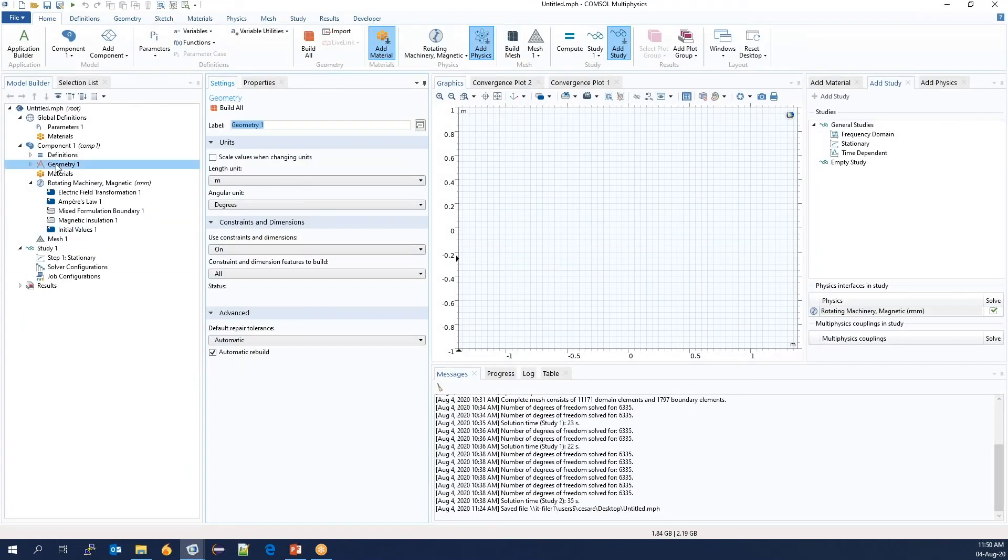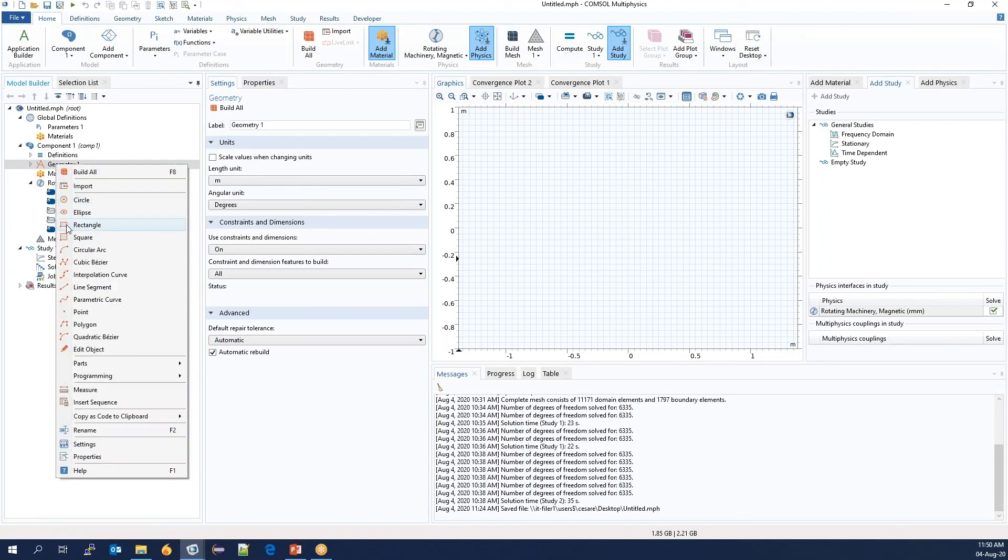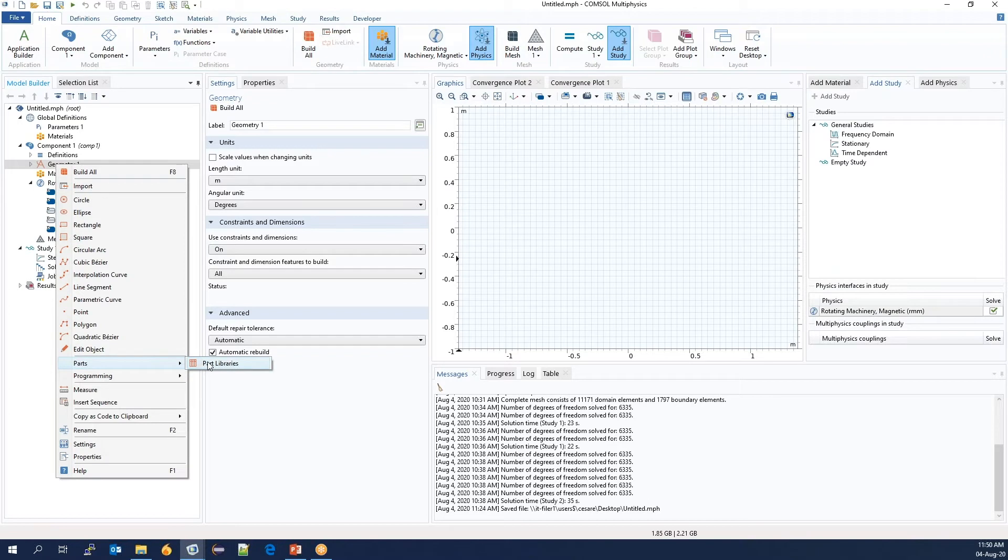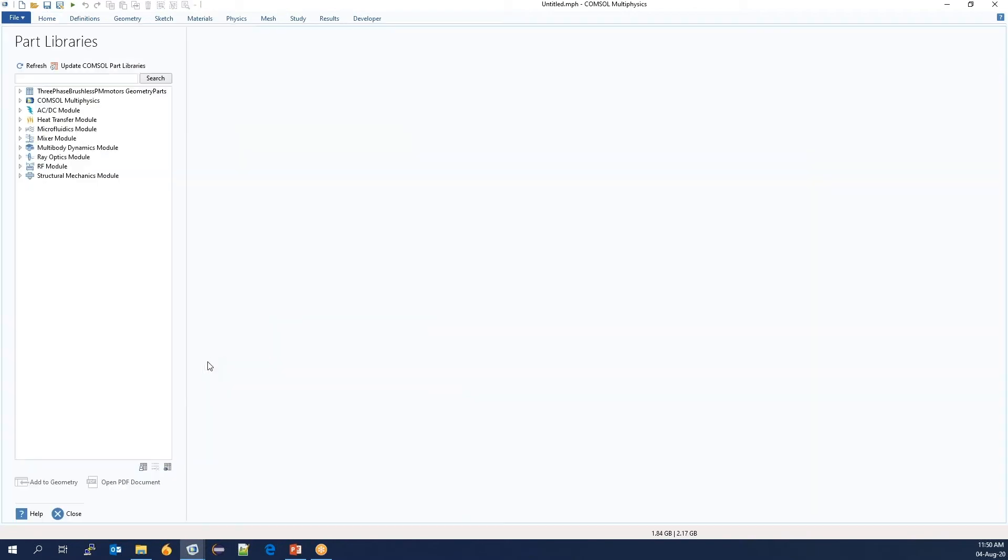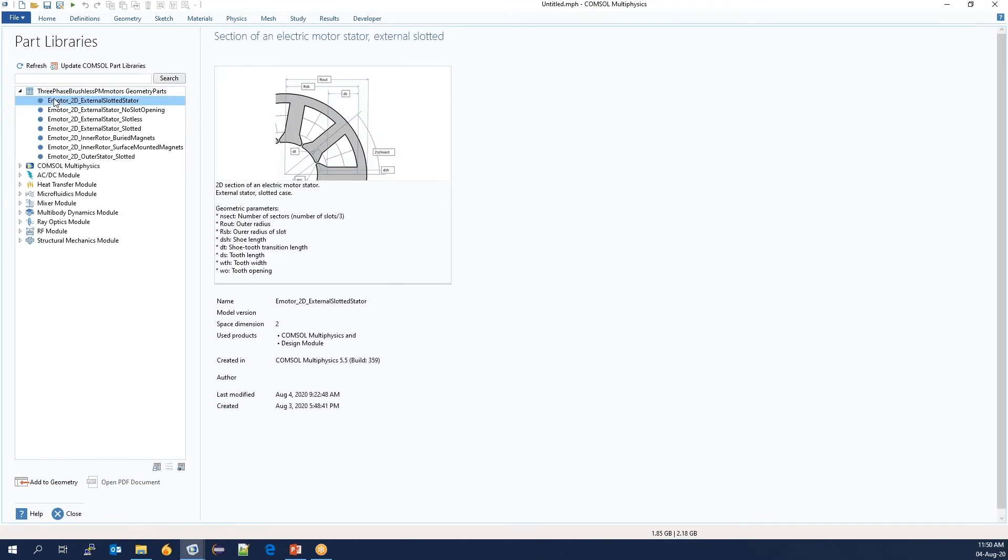We can import it if it was designed externally. I will use the part library. The part library contains a range of objects that can be used in your model. A part is essentially a model that contains only a parametric geometry.